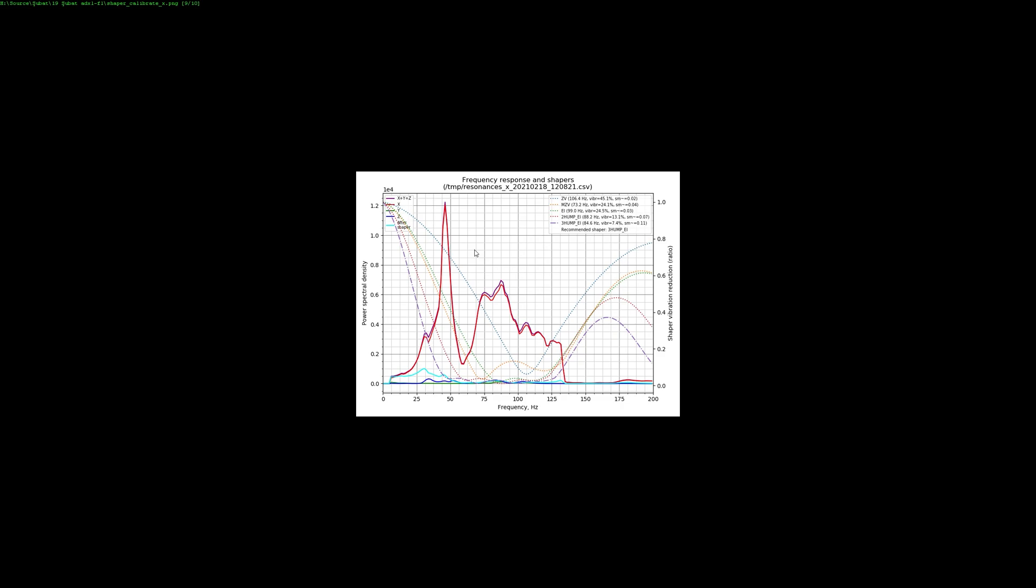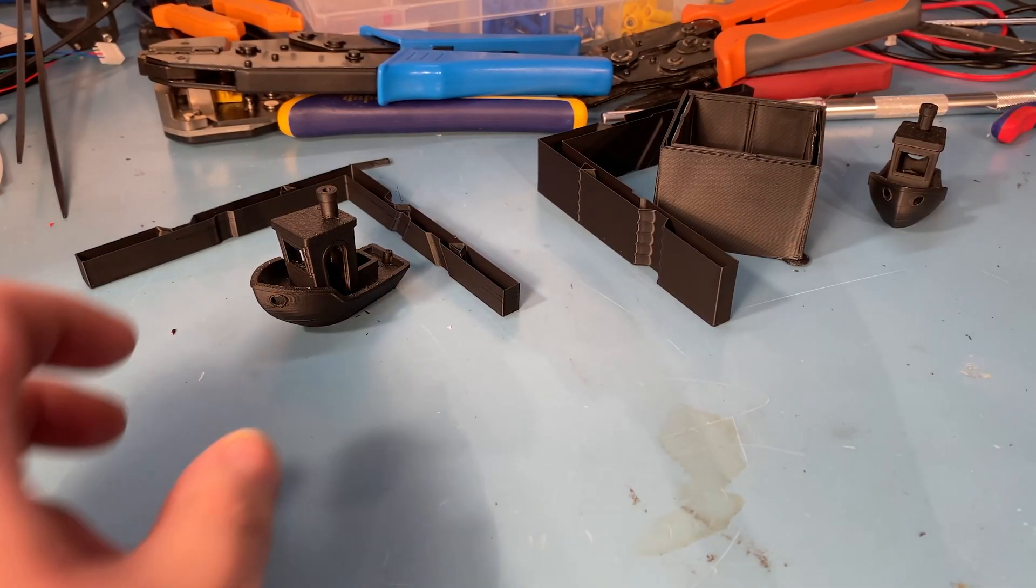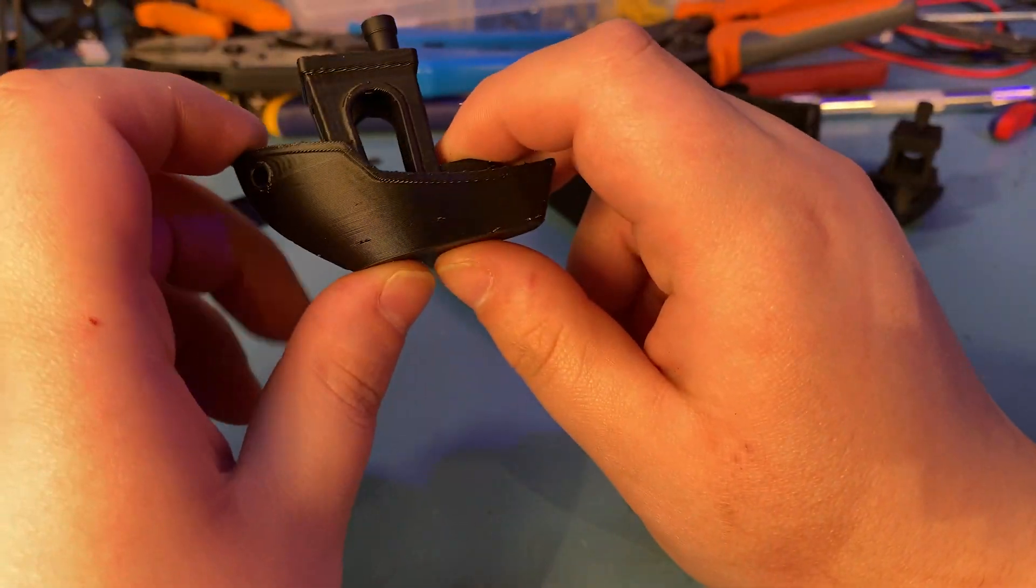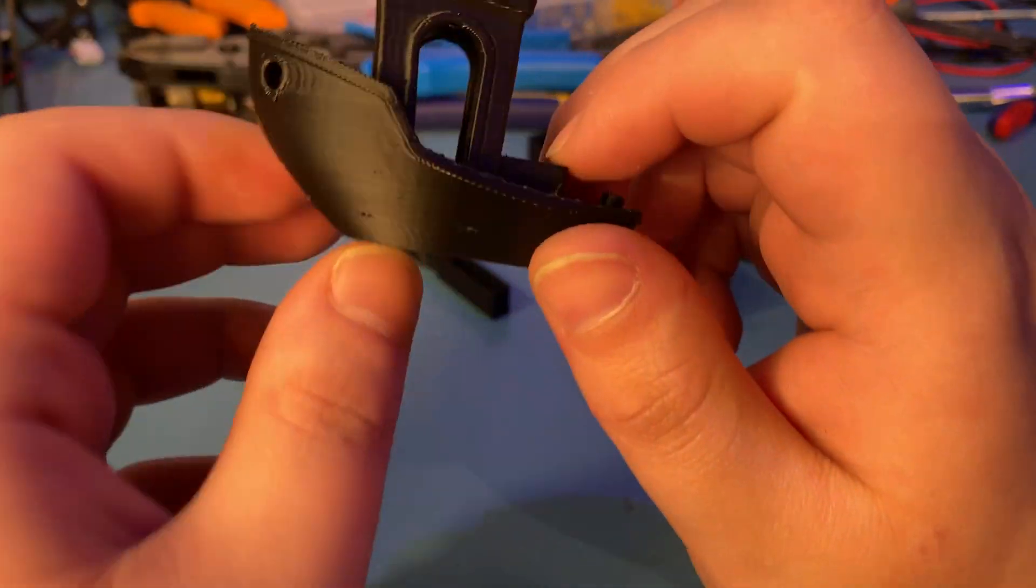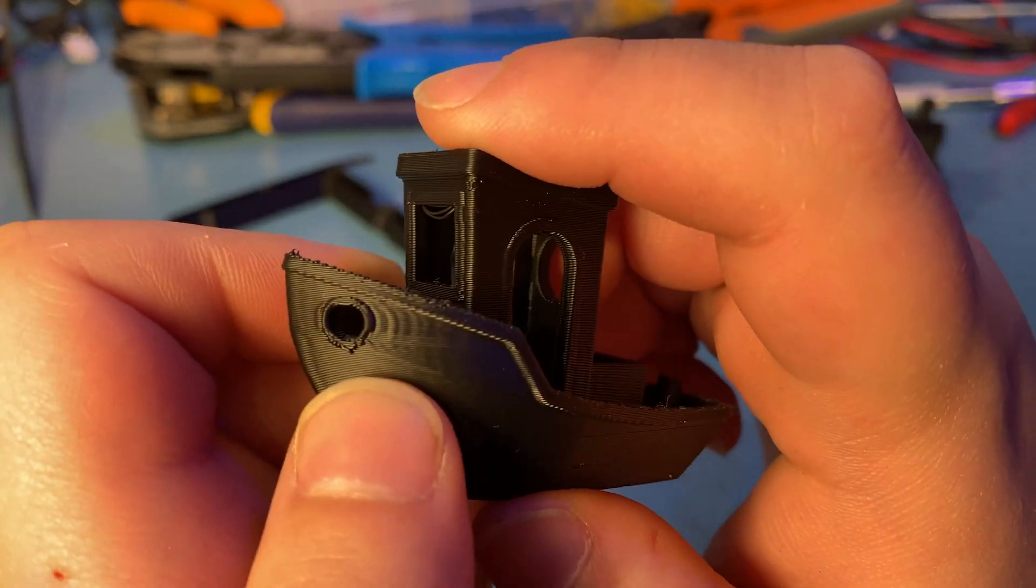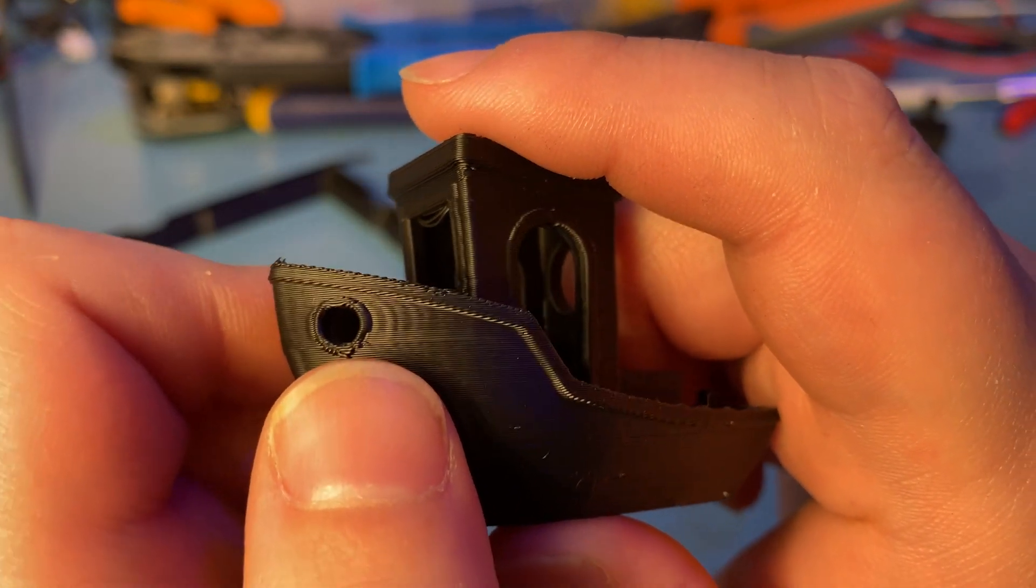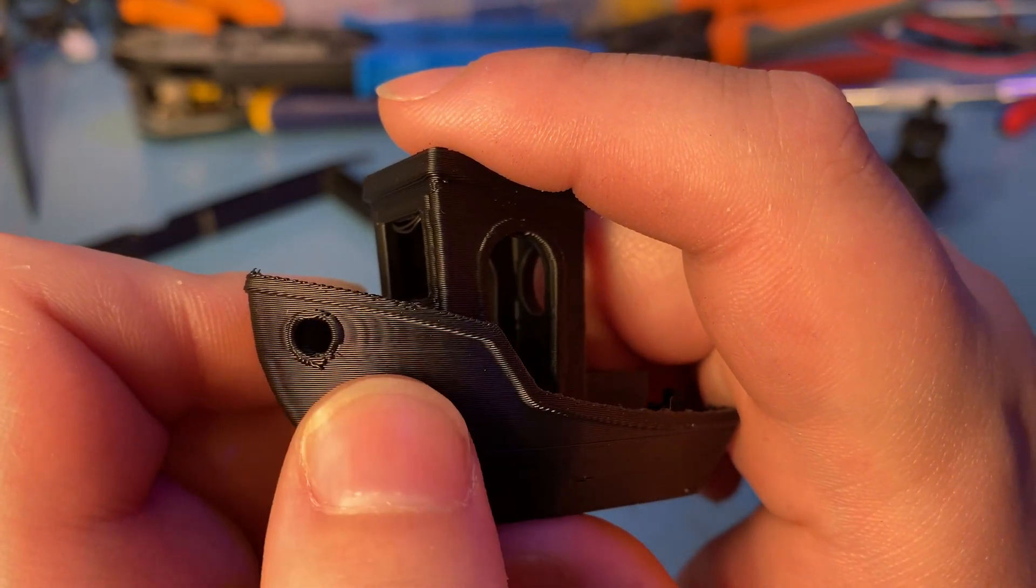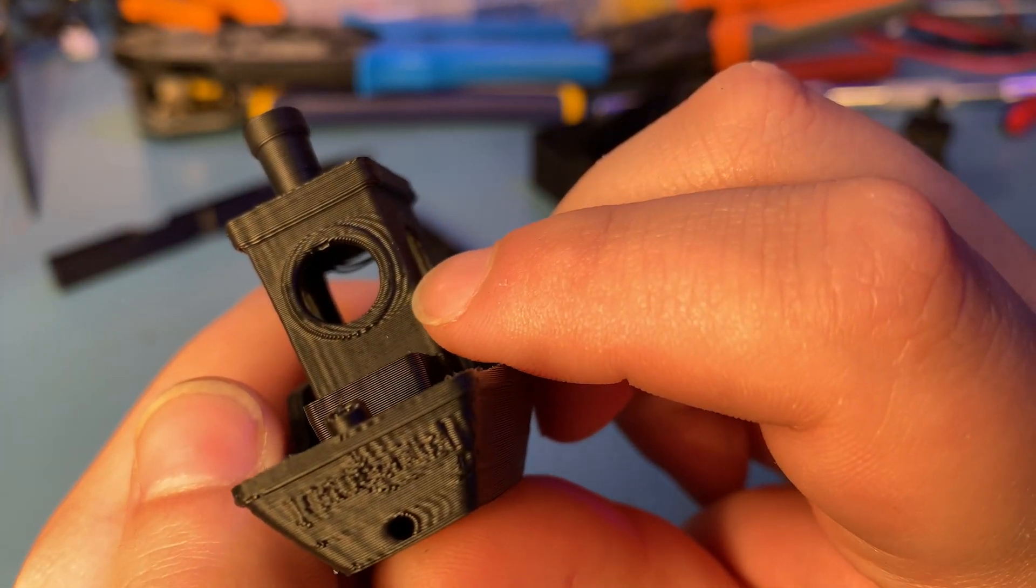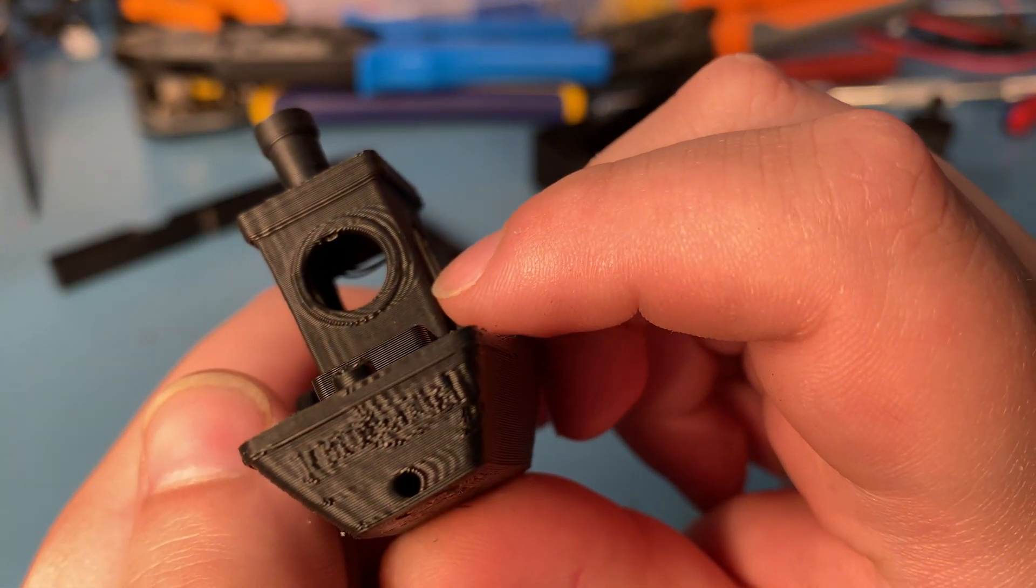We will see how well it works. Now I have the comparison prints here, so this is the first benchy that I printed which is before the actual ADXL345 calibration. The thing to look for here is the resonance marks. Here you can see some vibration marks here, it's very noticeable here.